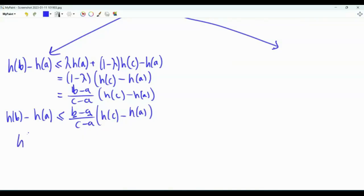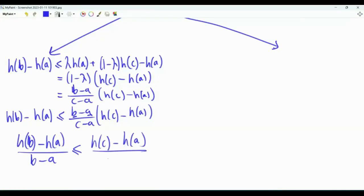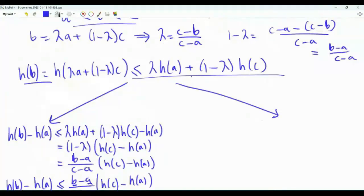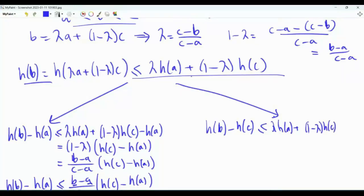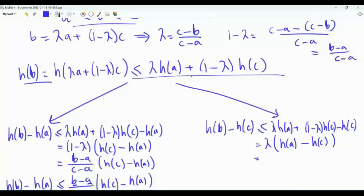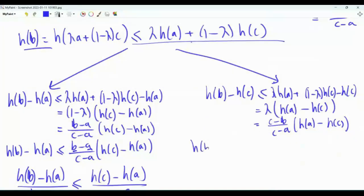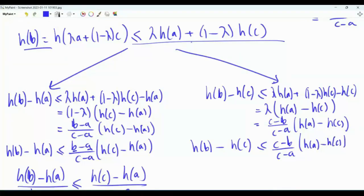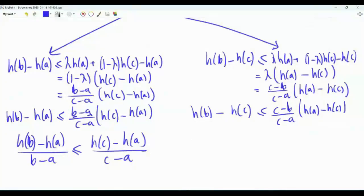Now go back to the convexity inequality and subtract h(c) instead. We get h(b) − h(c) ≤ λ[h(a) − h(c)]. Substituting λ = (c−b)/(c−a), the inequality becomes h(b) − h(c) ≤ (c−b)/(c−a) · [h(a) − h(c)]. Since c > b, we can divide both sides by (c−b).